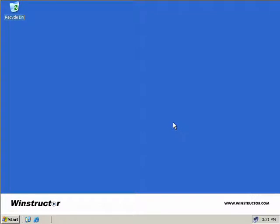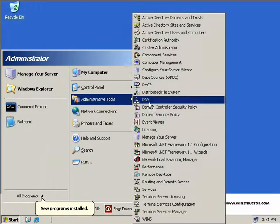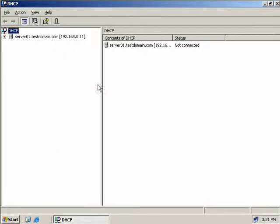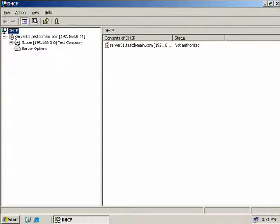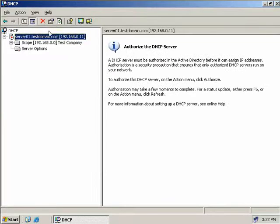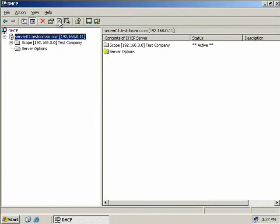To authorize our DHCP server, we'll click Start, Administrative Tools, and DHCP. Expanding our current server, we can see its icon is displayed with a little red arrow pointing down, providing a visual indication of its current status - currently not authorized. We right-click on our server and select Authorize. This can take a few moments, so we may need to refresh the screen. After refreshing, the status of our DHCP server is now changed to Active, shown visually by a green arrow pointing upwards.